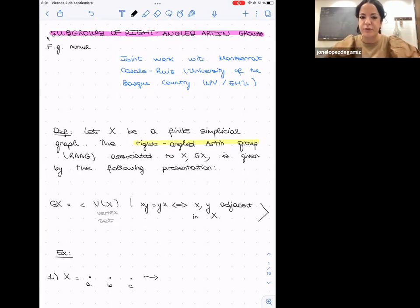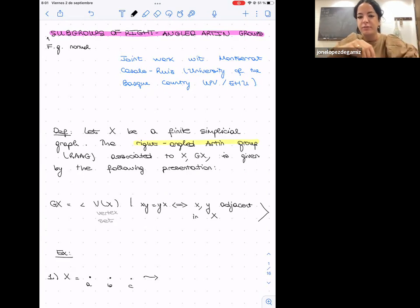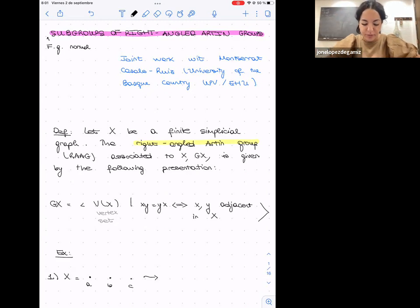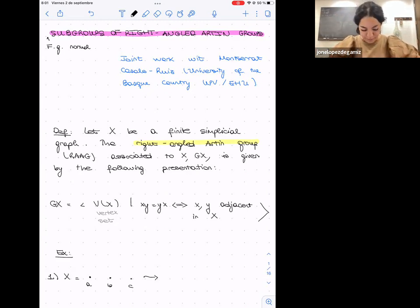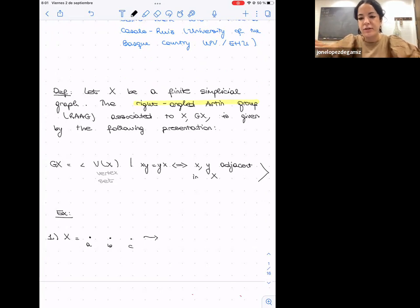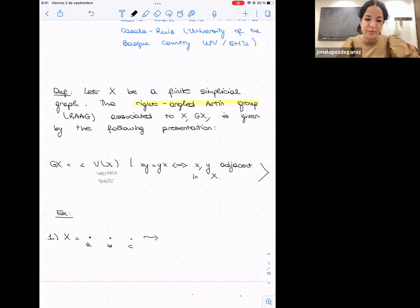In order to ensure we are all on the same page, I want to briefly introduce right-angle Artin groups. We start with a finite simplicial graph — a finite graph with no loops and no multiple edges — and associate a group, the right-angle Artin group GΓ, given by a presentation where the generators are the vertices of the graph, and two generators commute if and only if they are joined by an edge.